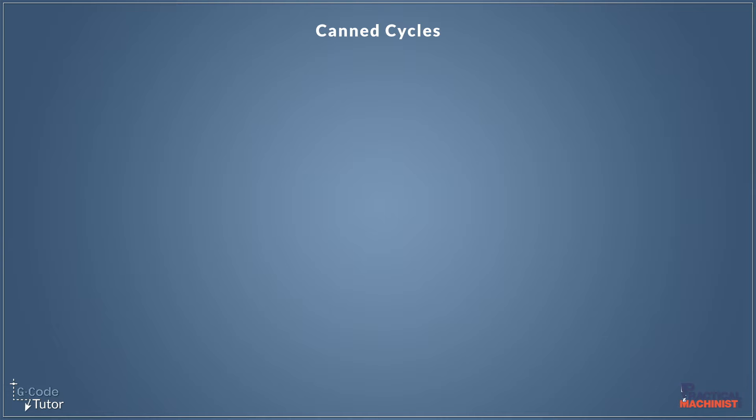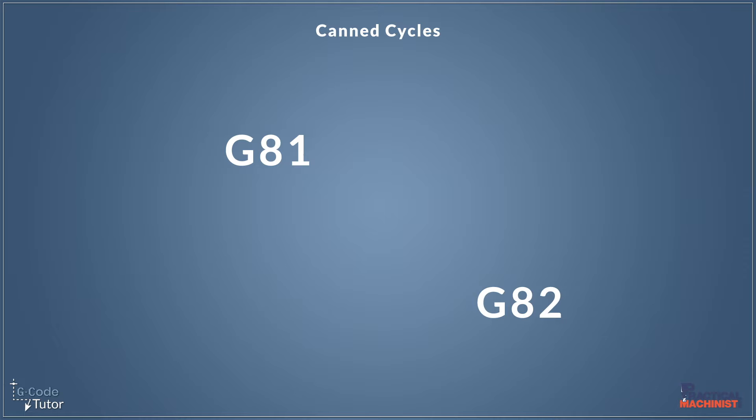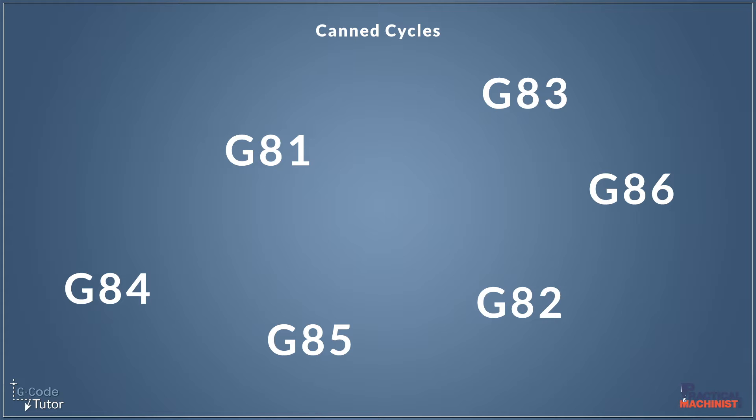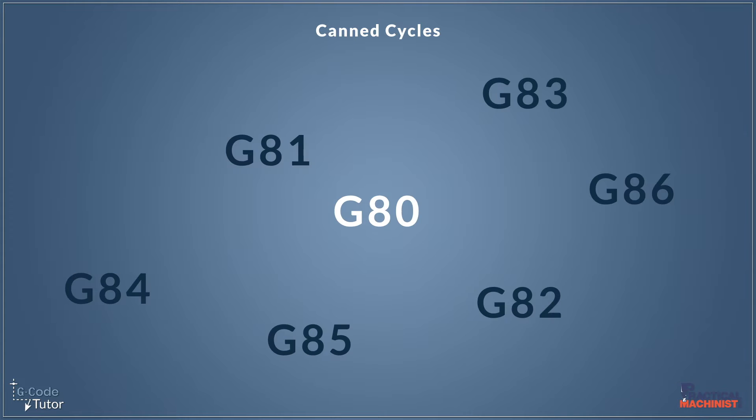My canned cycles are our G81 drilling cycle, our G82 countersink cycle, our G83 peck drilling cycle, our G84 tapping cycle, and G85 or G86 boring cycles. These are our canned cycles and we know they're canned cycles because we have to cancel them once they're active with G80. Once we've seen one of these G-codes we would always end the sequence with G80 to tell the machine that we have finished using this cycle.